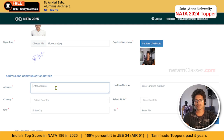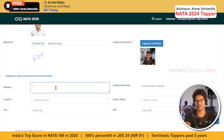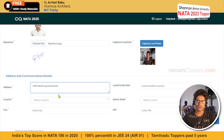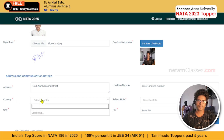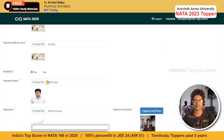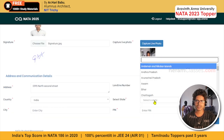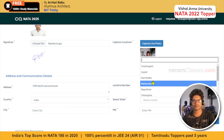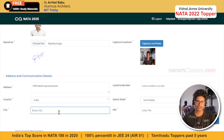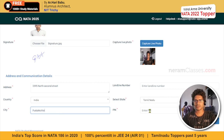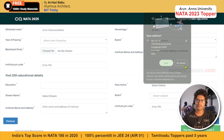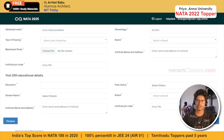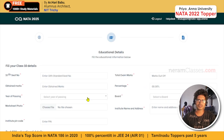Next, enter your communication address — this is the address where you currently stay, as any postal correspondence will be sent here. You don't need a landline number, but all fields marked with an asterisk are mandatory. Select the country as India, select your state by typing the state name, select the city, and enter your pin code. Click Next — details have been successfully added.